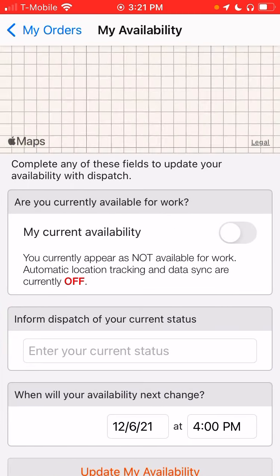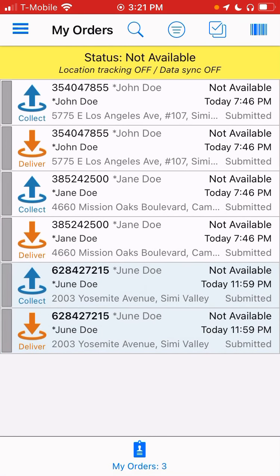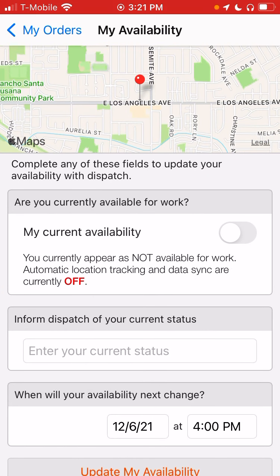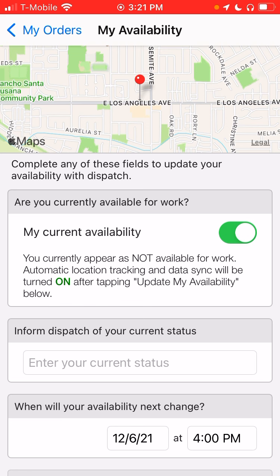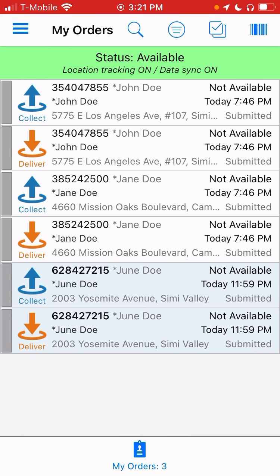Let's go to Not My Availability or Status where it says Not Available. Let's say Yes, We Are Available. Update Availability.